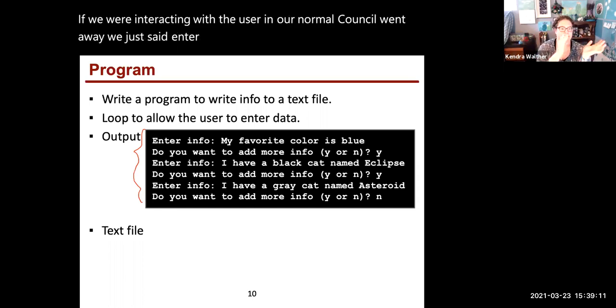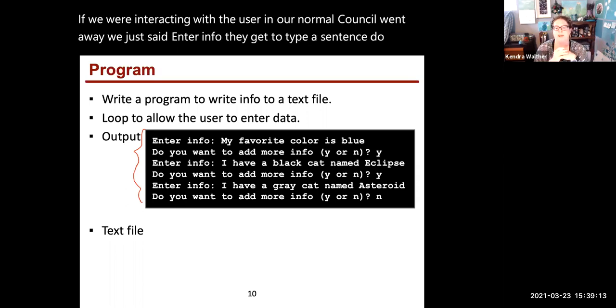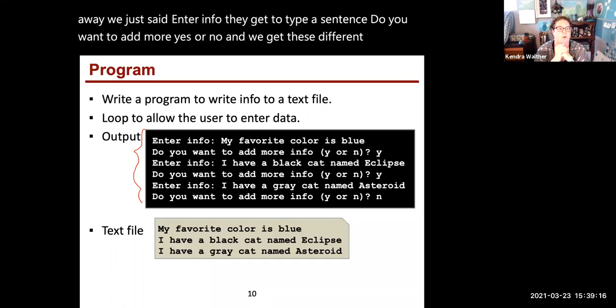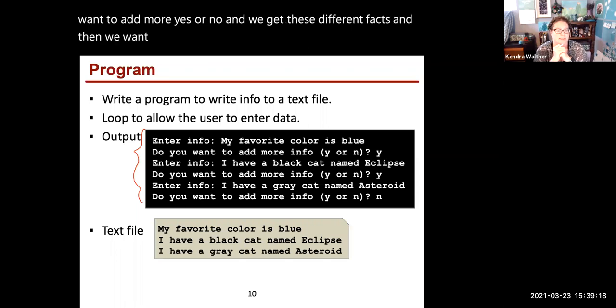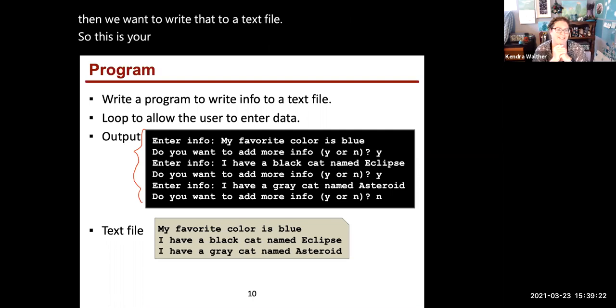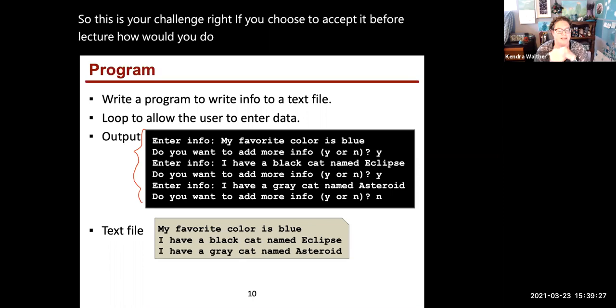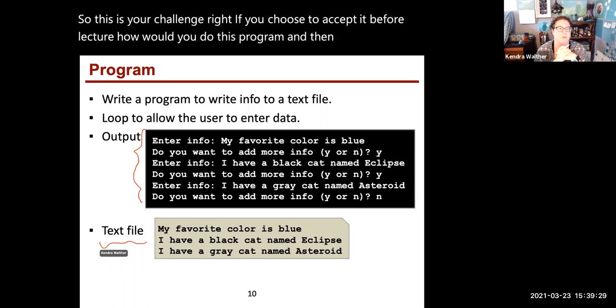Do you want to add more, yes or no, and we get these different facts, and then we want to write that to a text file. So this is your challenge if you choose to accept it: how would you do this program, and can you check, did we get a text file back?